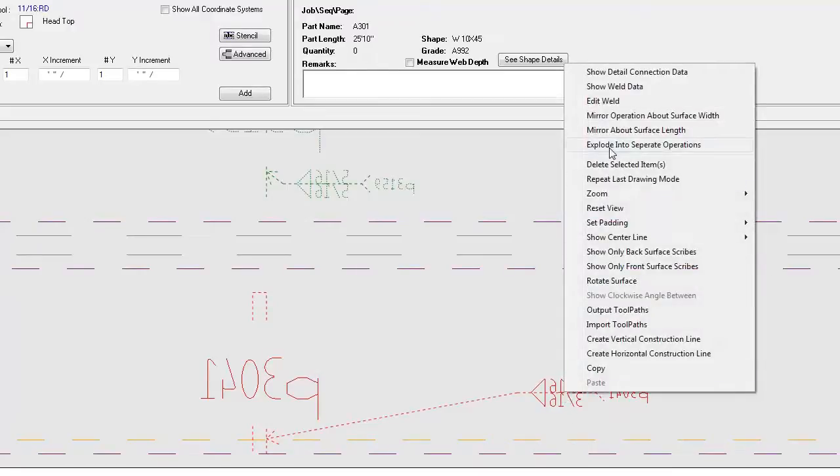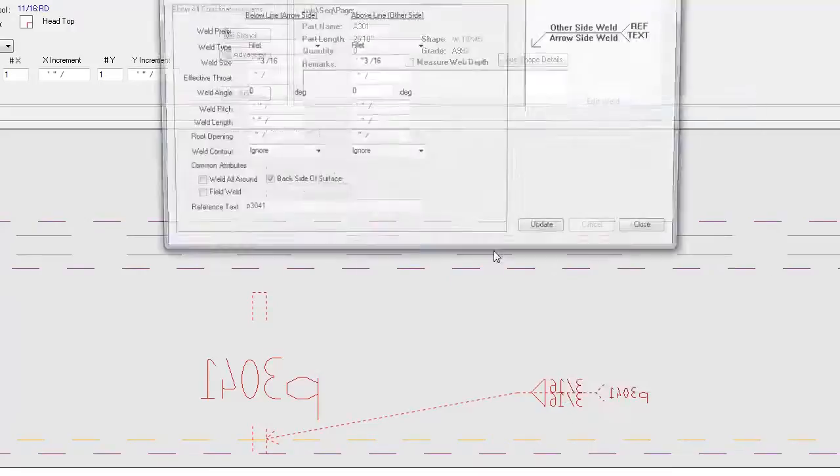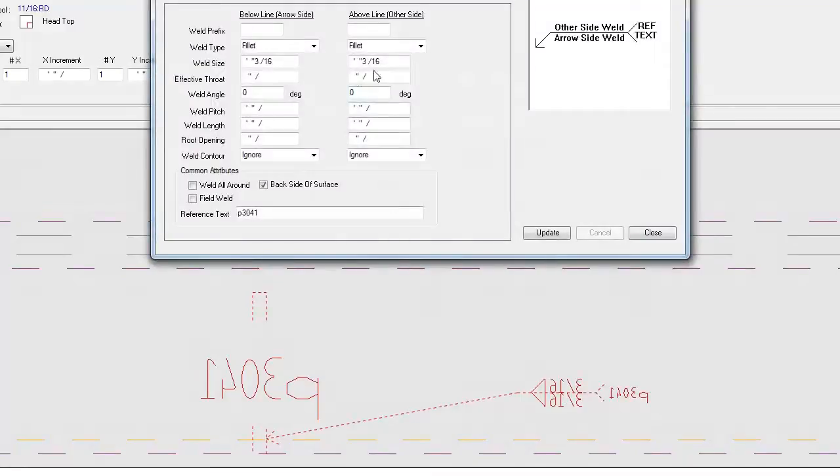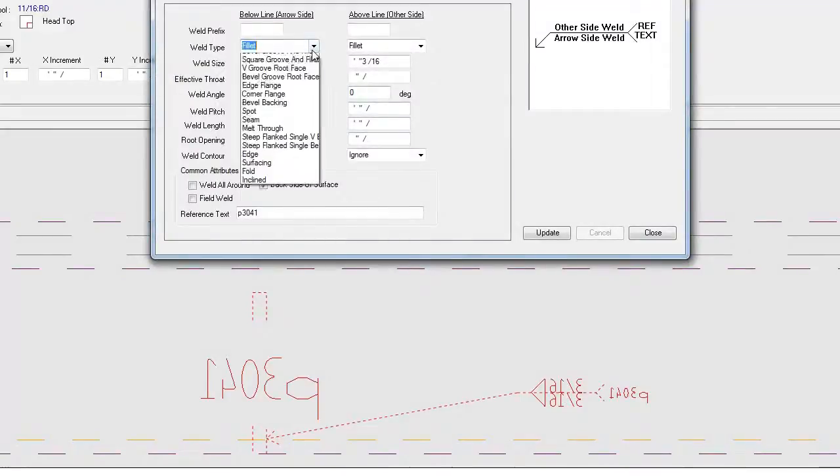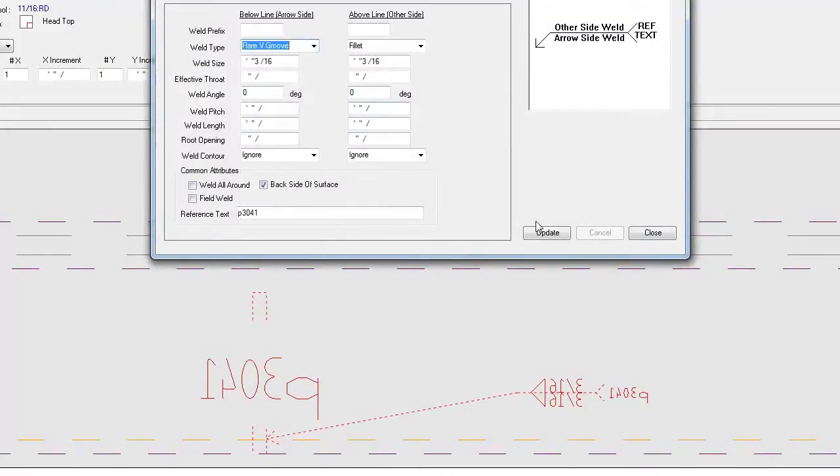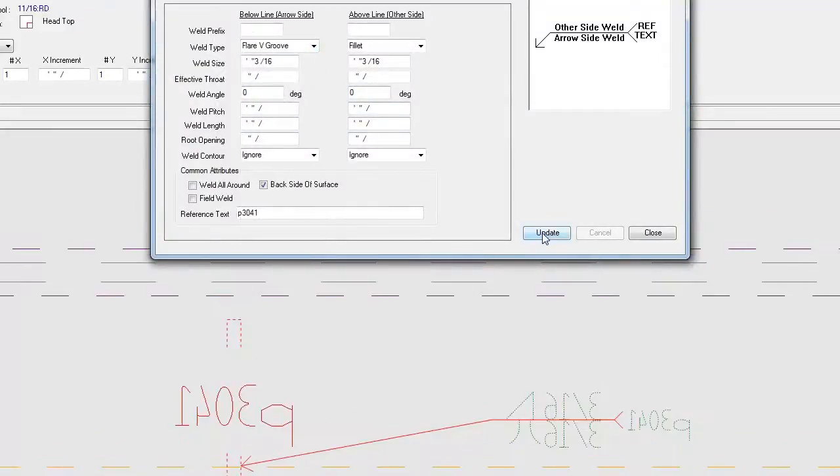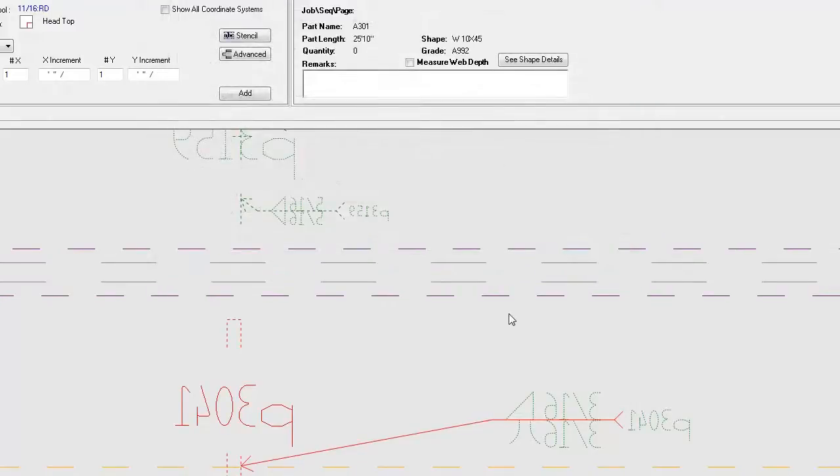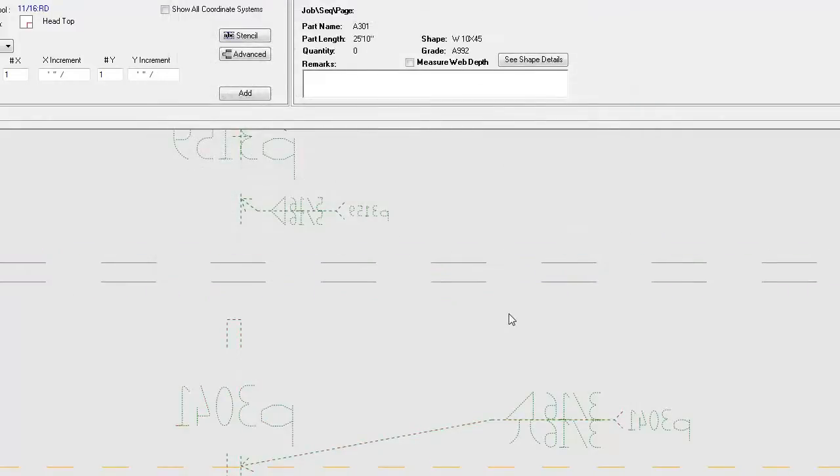What's more, we can go in and edit the weld information and even change the weld type. So you can fix any sort of errors that might have come in across from the importing of the part.